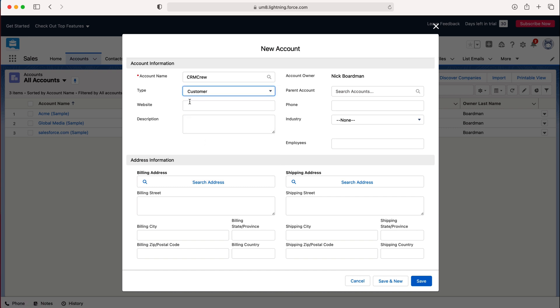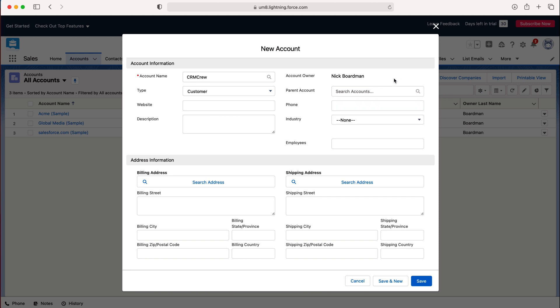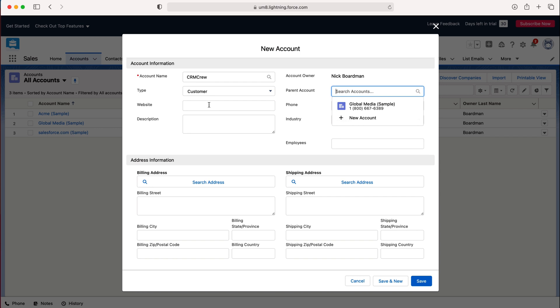And then we have a parent account option. So let's say that this is a child account of obviously a parent account, very self-explanatory, and you've got that parent account inside of Salesforce as well. All you need to do is search and just associate that parent account with this particular record and that will work itself out. I'm not going to do that, I don't have a parent account.